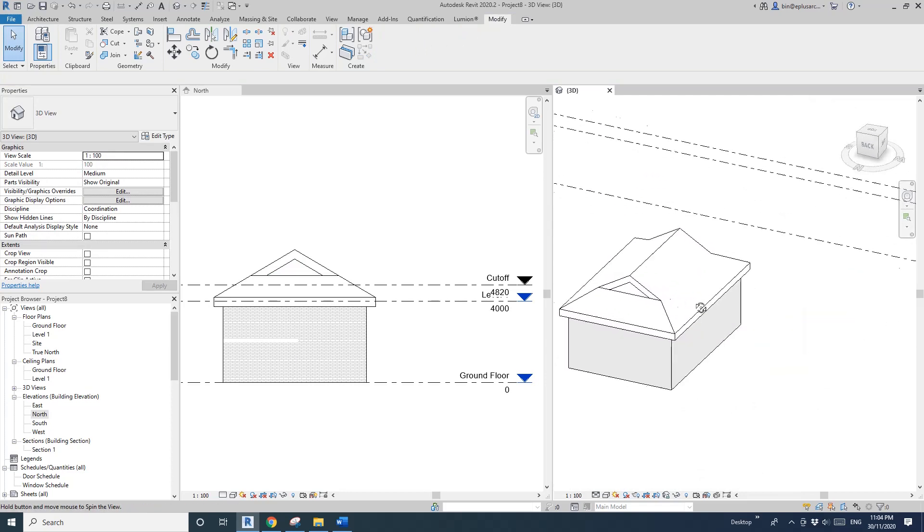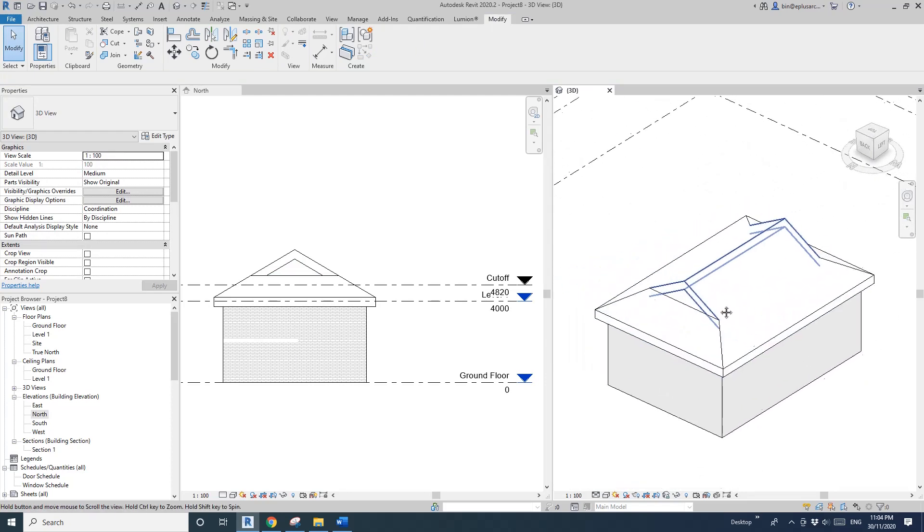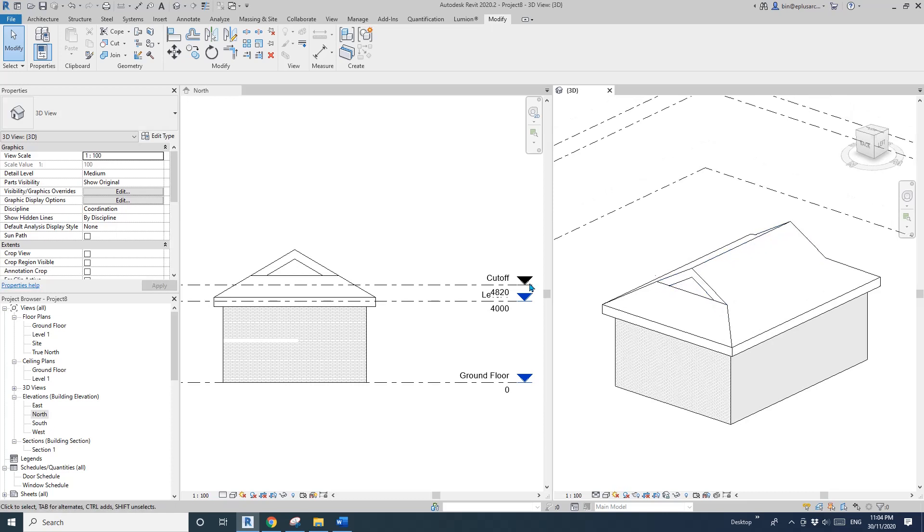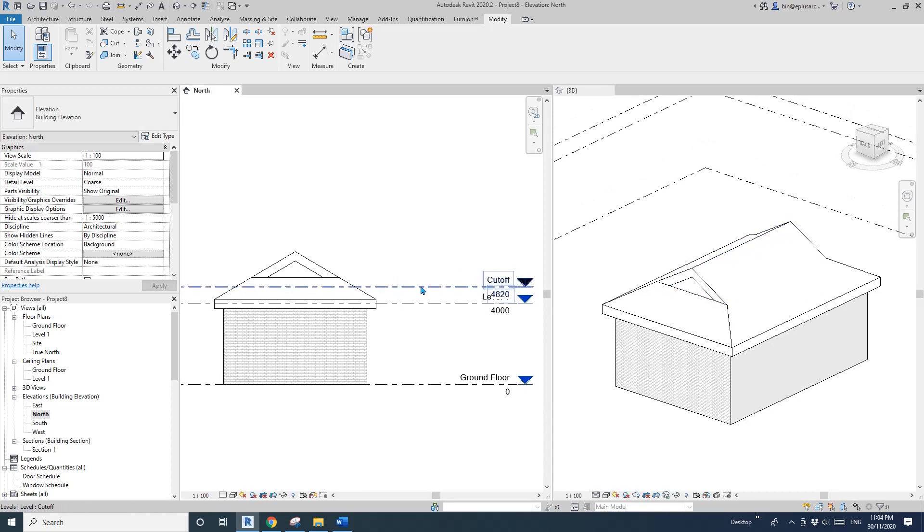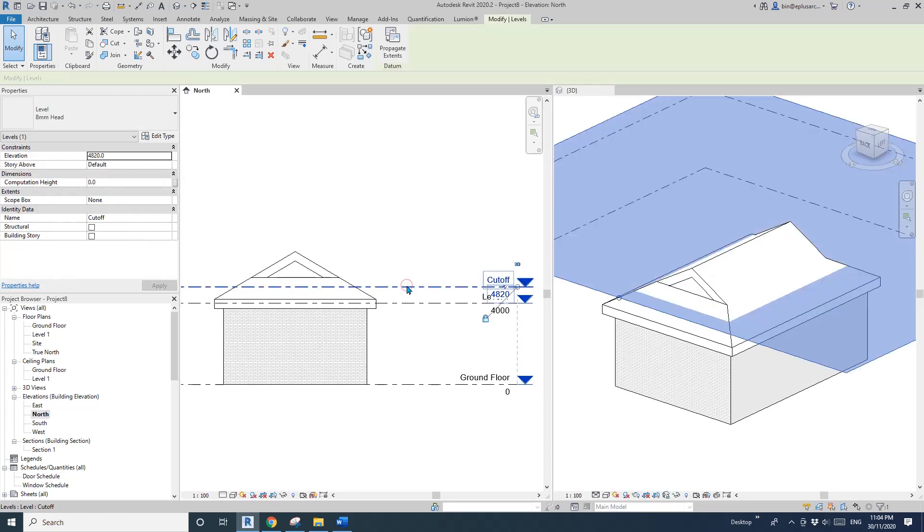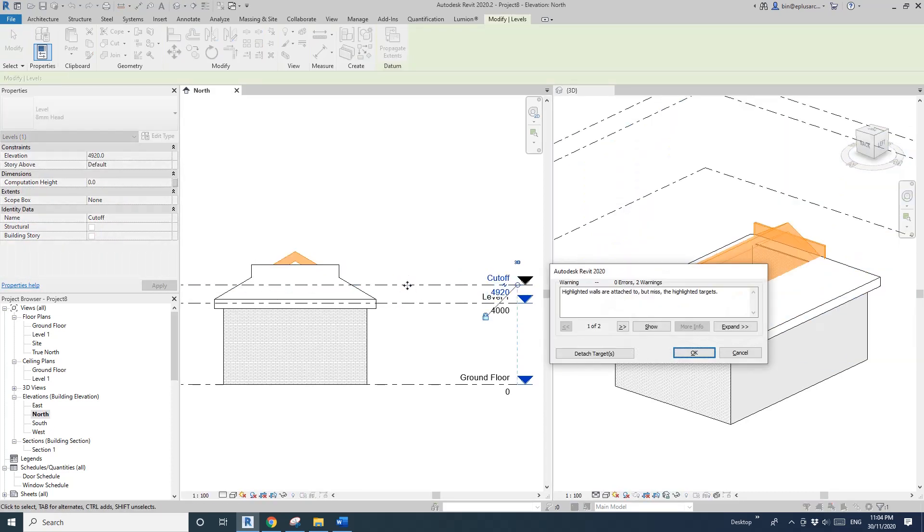Let's see if I adjust the height once again. Oh yes, it's okay.